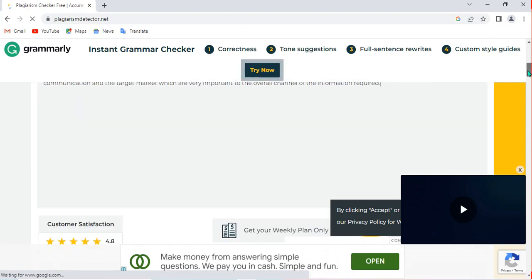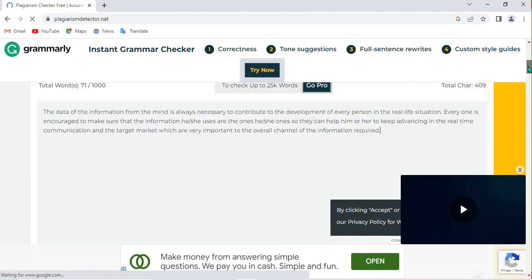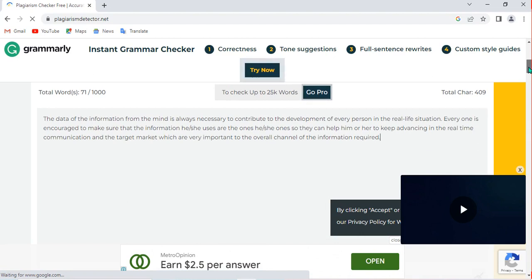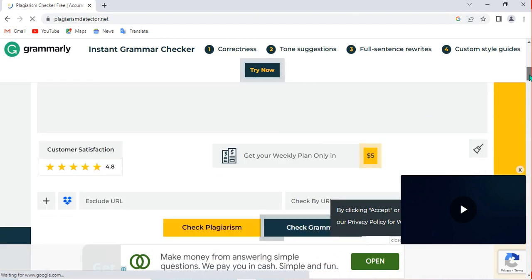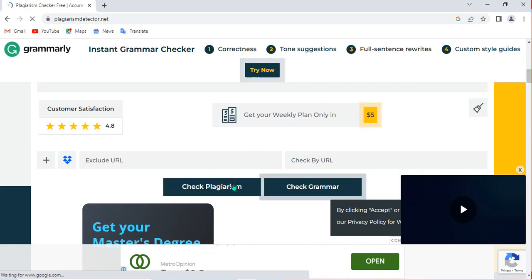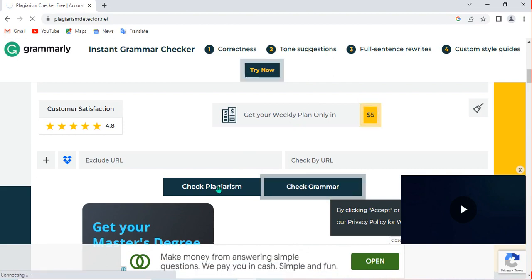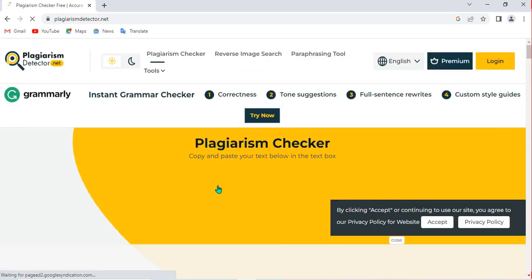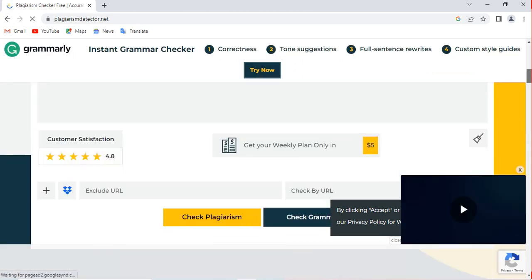Let me come here and copy this text I have created and paste it in this area to check plagiarism. After pasting it, you can see I have 71 words — this tool supports up to 1000 words. What I need to do is click 'Check Plagiarism' and wait for it to give me the result. It's going to take a few seconds to check the plagiarism in my content.